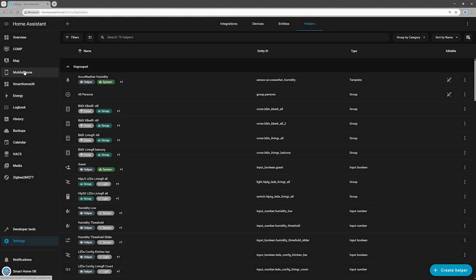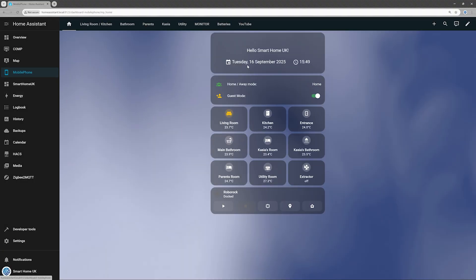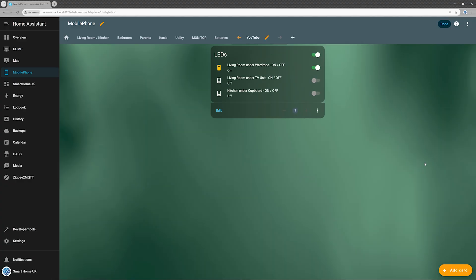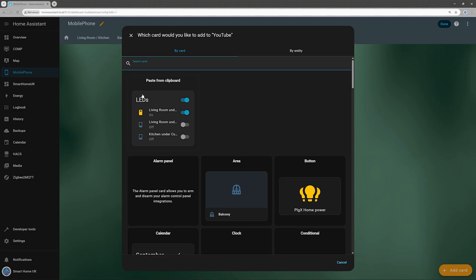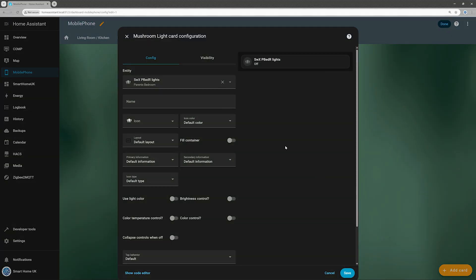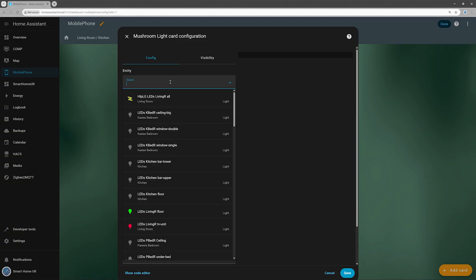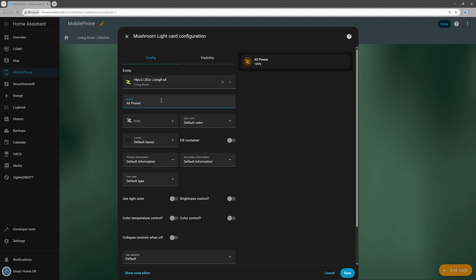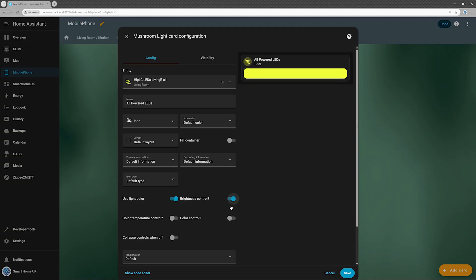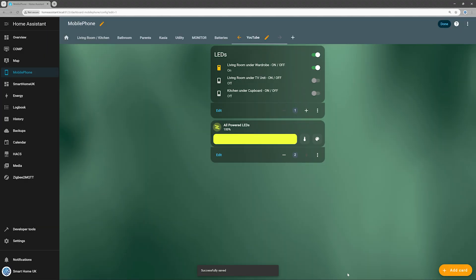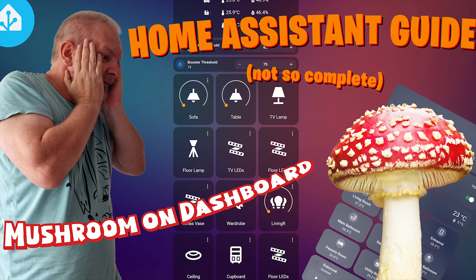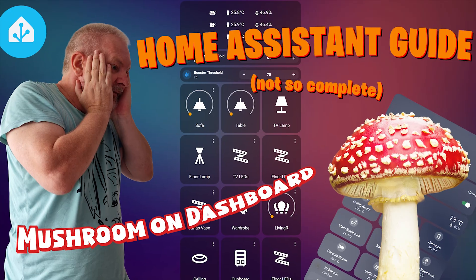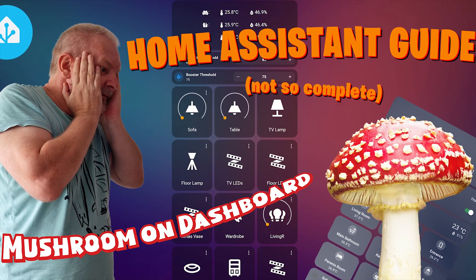Now, let's place the LED helper on the dashboard. I'm using a mushroom light card with the group helper as the entity. If you'd like to install mushroom cards yourself, I've got a dedicated video on my channel. Mushroom template card, the not-so-complete guide to home assistant dashboards.